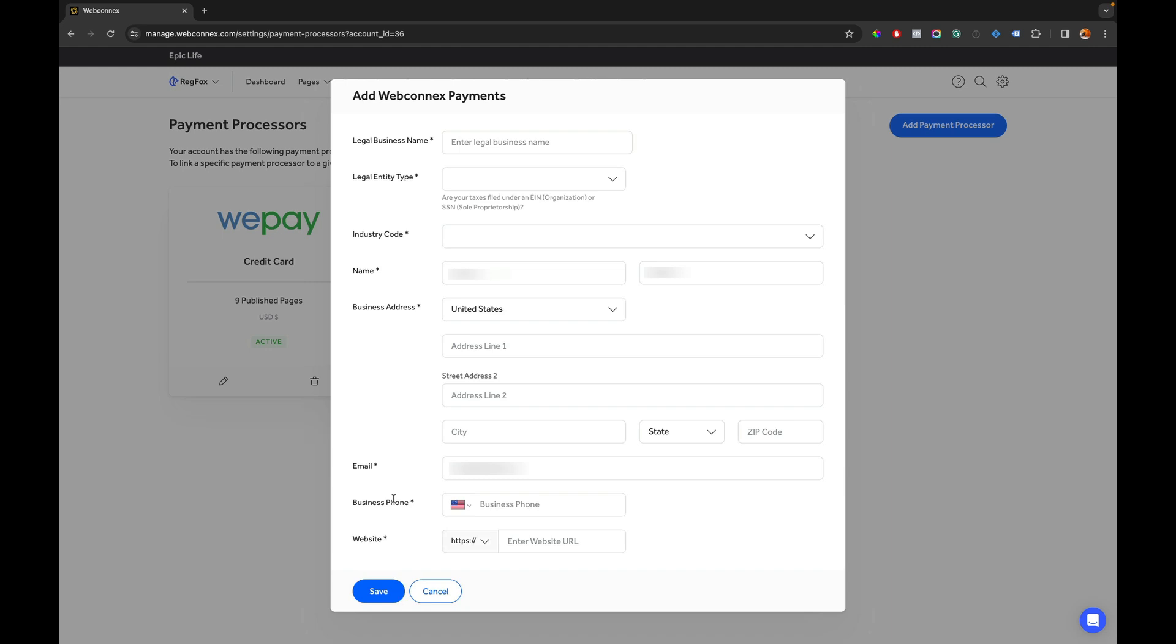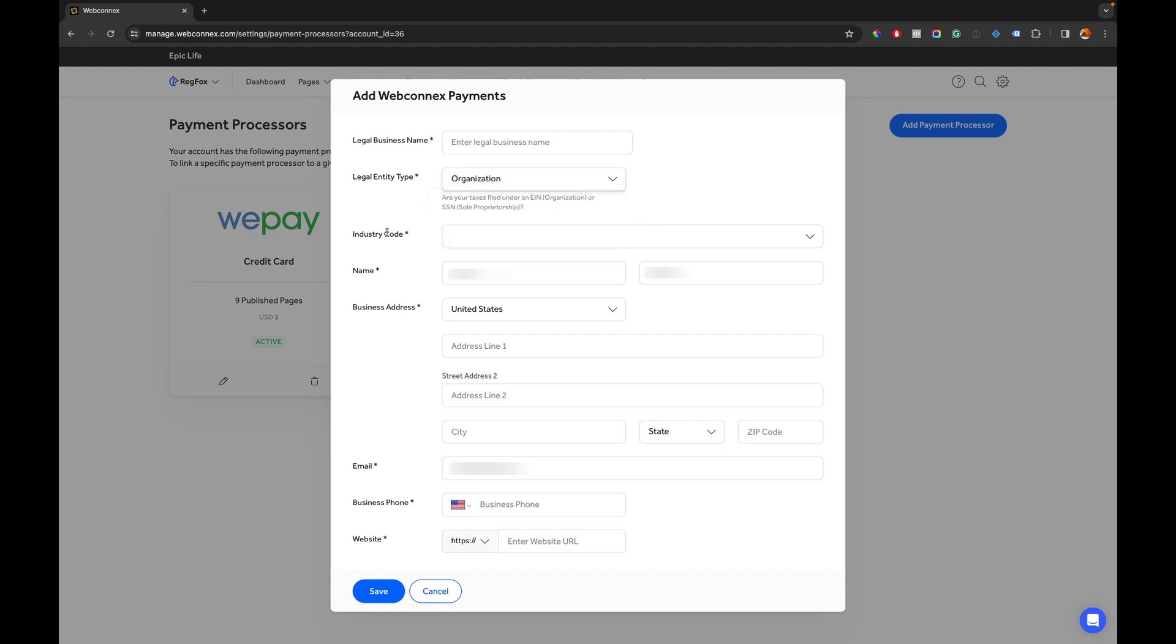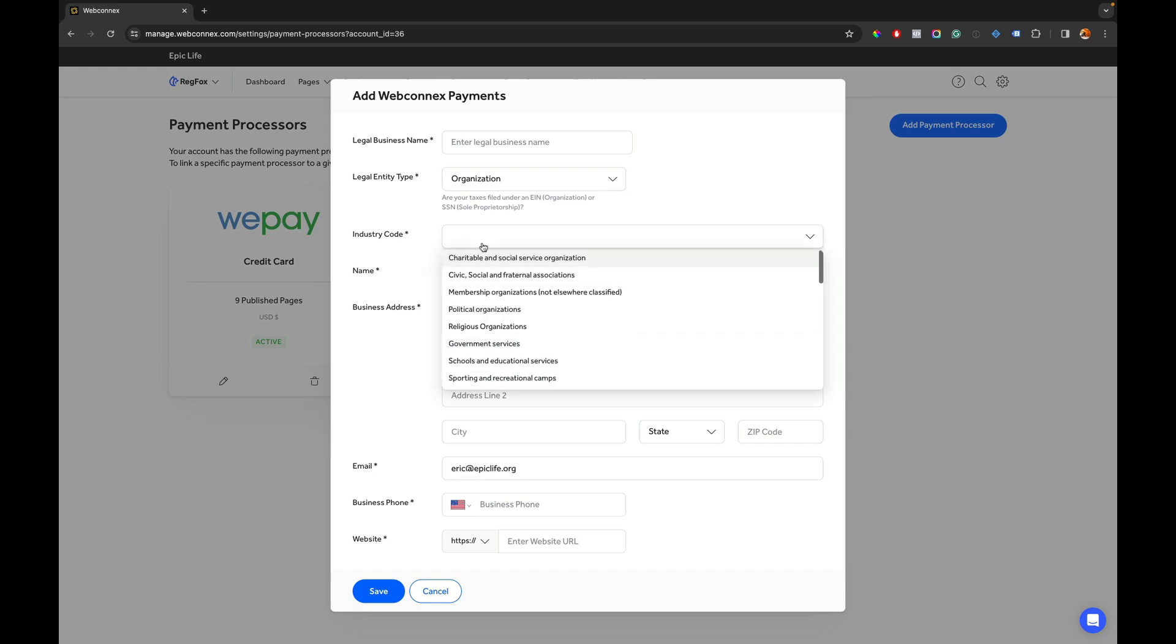So this is the first step here it's going to have the legal business name then the entity type. If you're a non-profit or an LLC or C Corp you're going to choose organization there or if you're a sole proprietor choose that. This industry code is not necessarily the industry that your organization is in, it's really about the kinds of industries that you're doing events with. Think about the events you're hosting and which one of these categories best suits that.